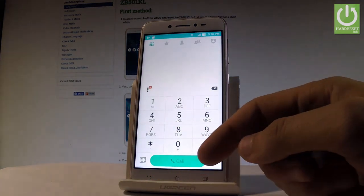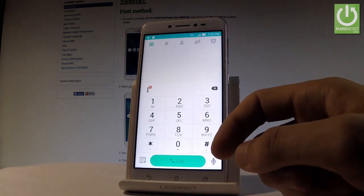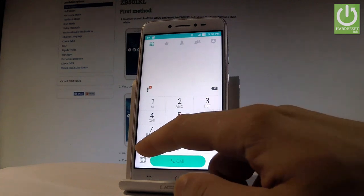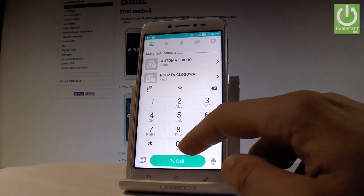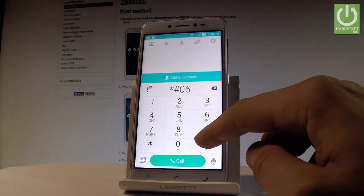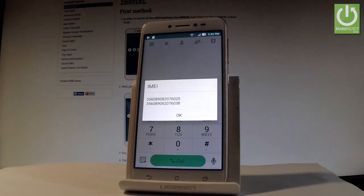You may also check the IMEI number by using a secret code. So let's use star hash 06 hash. And the IMEI number just pops up.